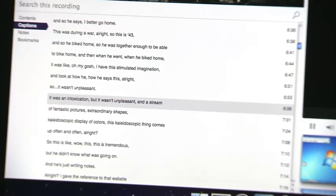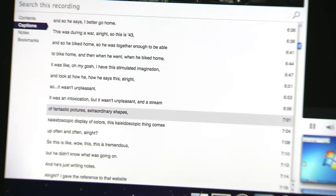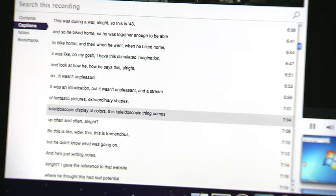Panopto allows captions to be added to the recorded lectures. Those captions are a necessity for students with hearing impairments.